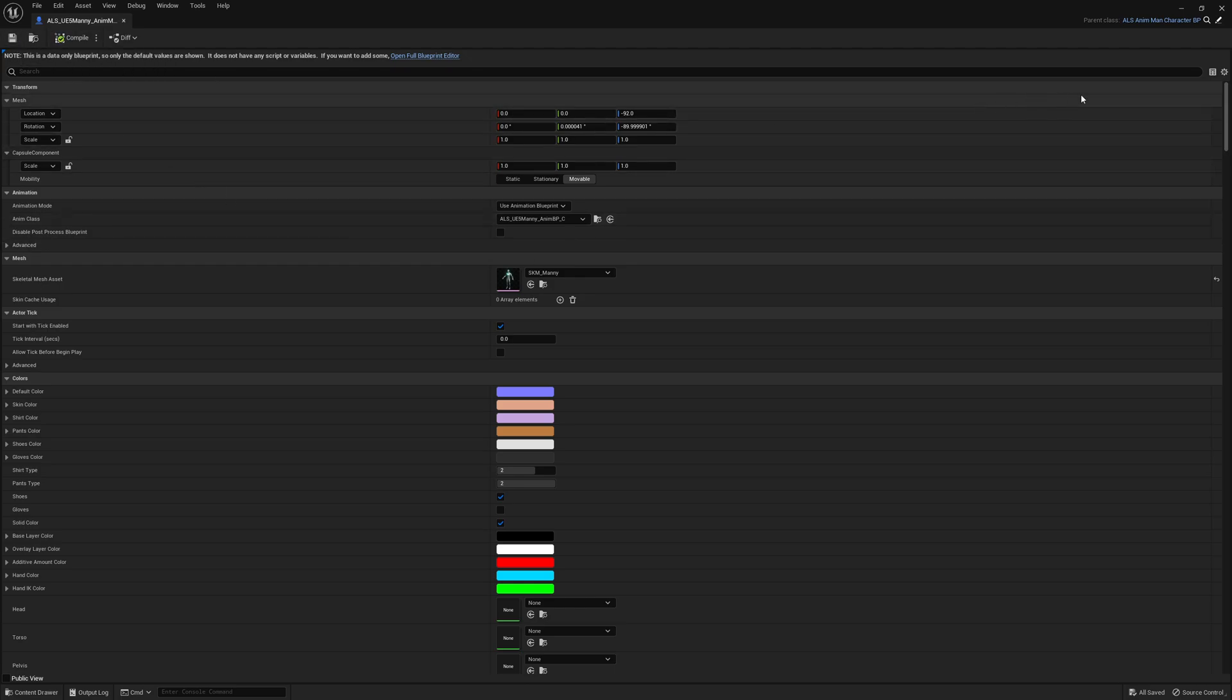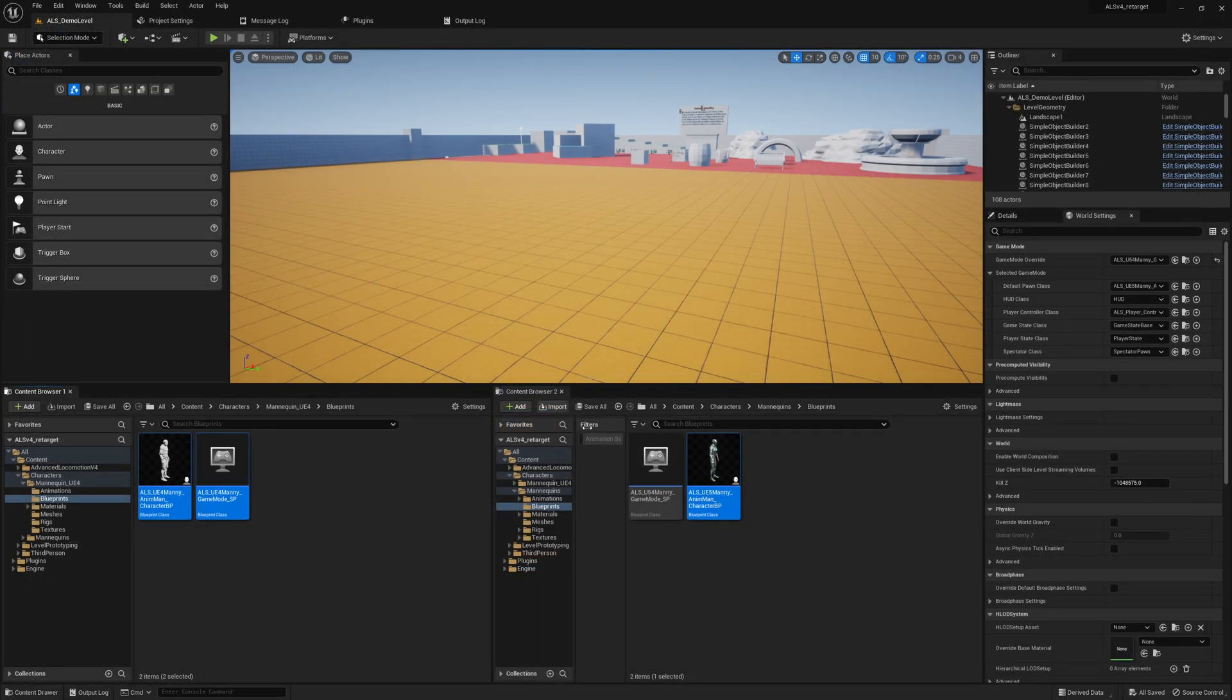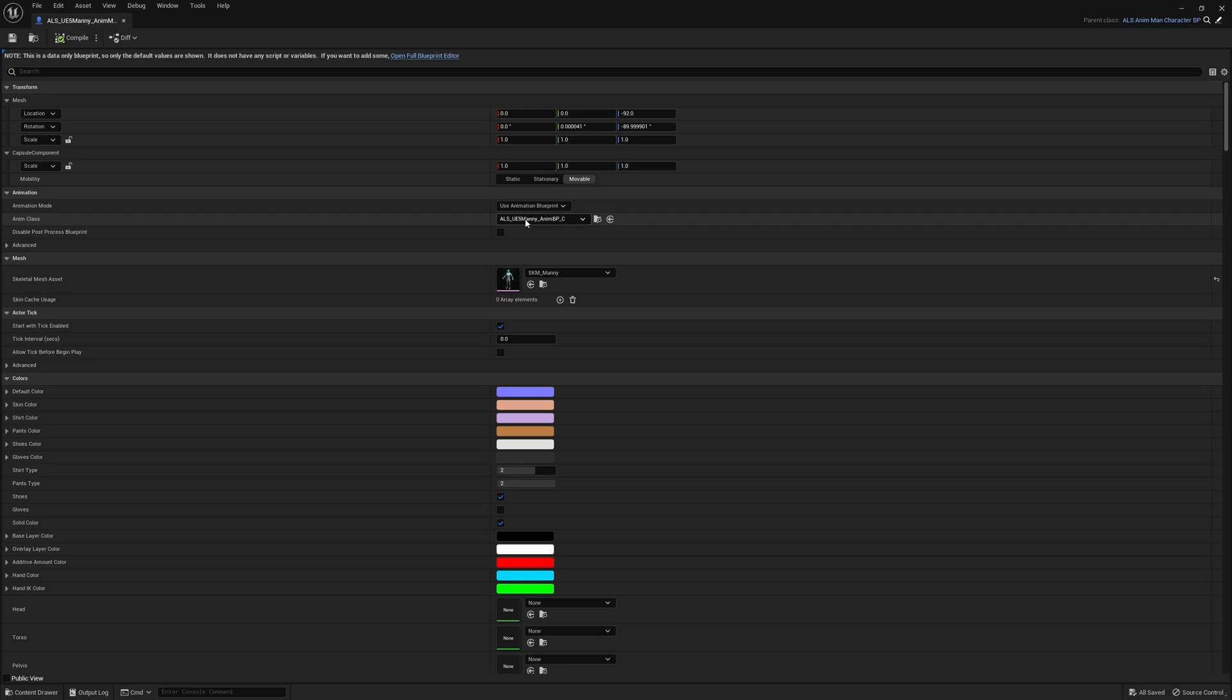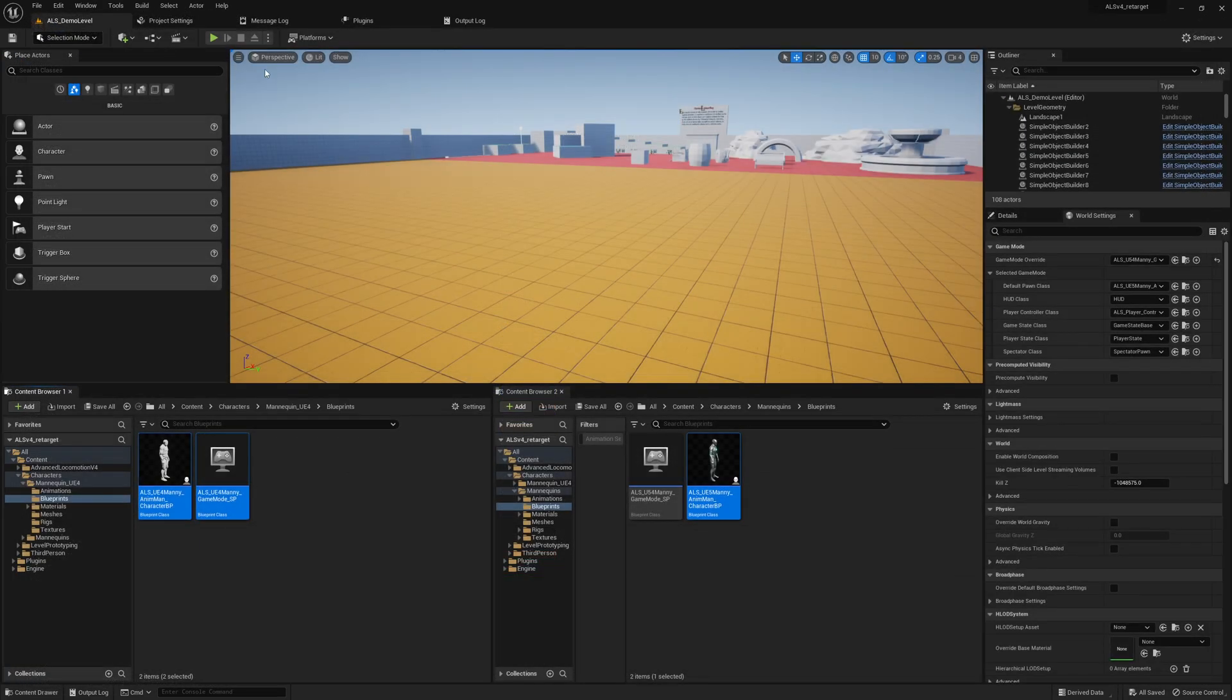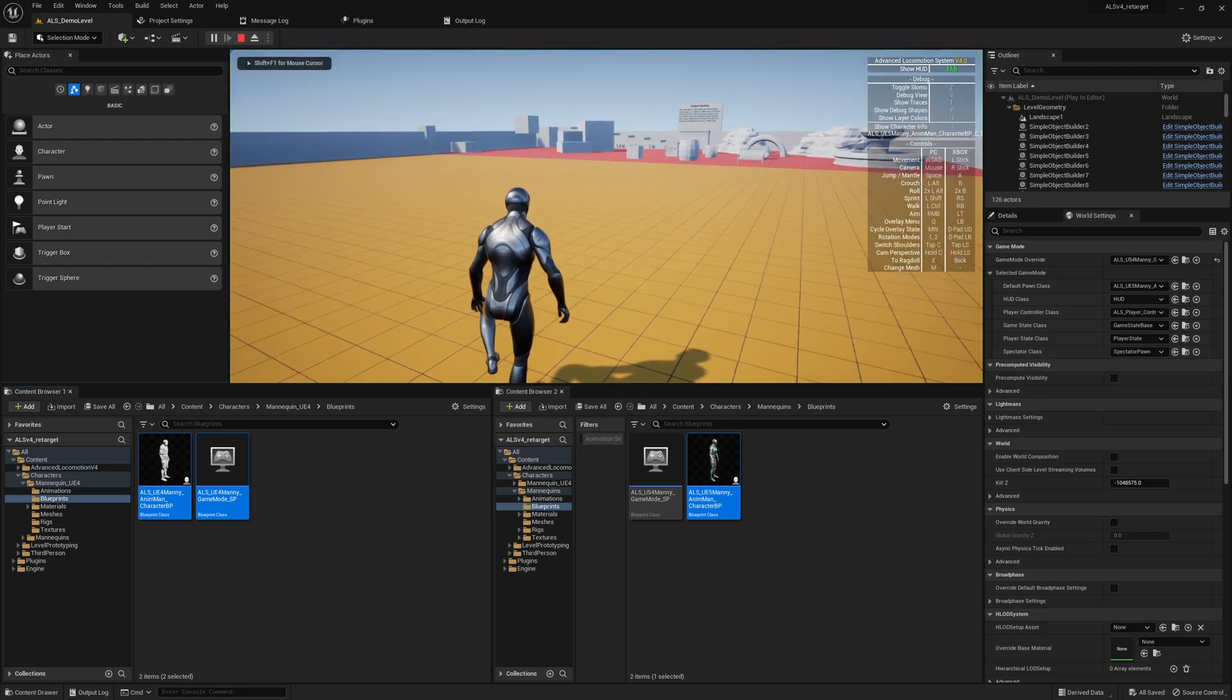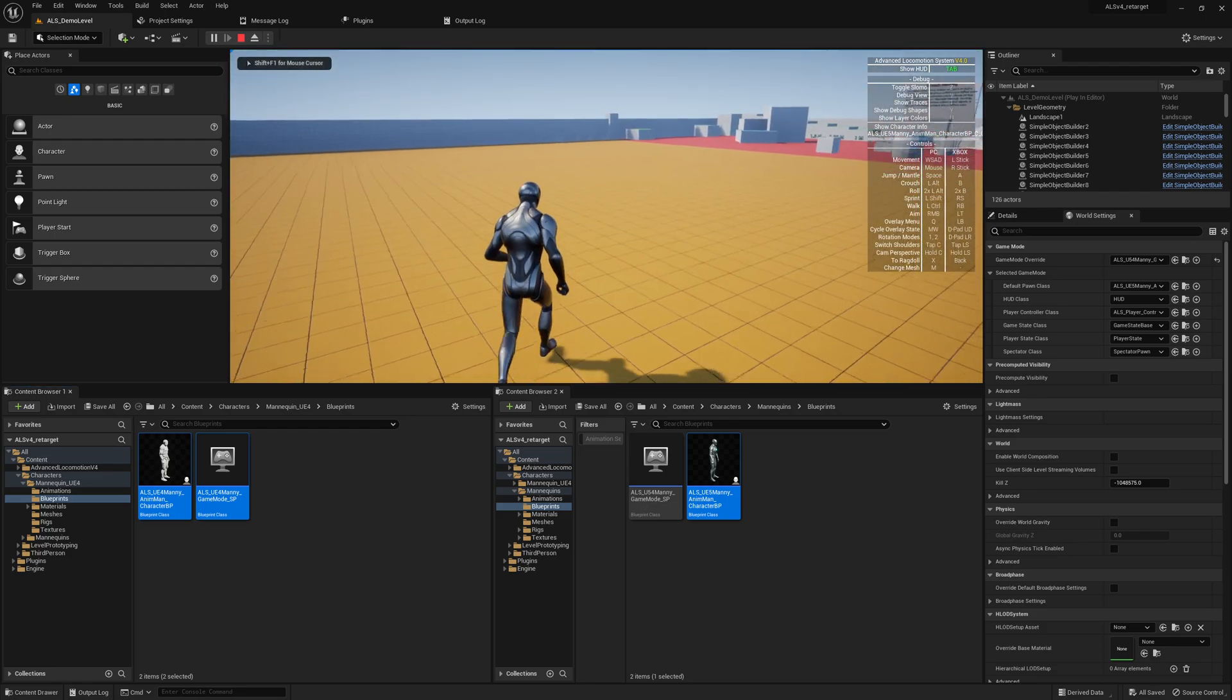Oh sorry, I was way too fast. We also set the UE5 Manny animation blueprint class, so anim class. Then if we play the game, everything should work.